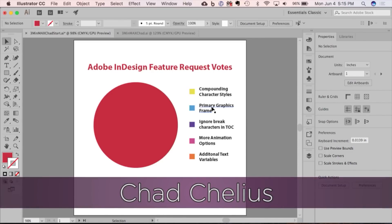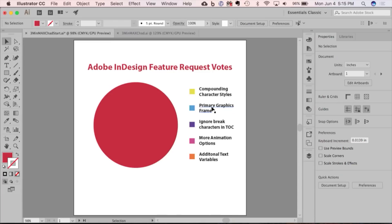I get a lot of requests for different types of charts. Everybody's trying to do infographics in a different way. One of the requests I get a lot is to create ring charts. It's kind of like a new way of showing information.